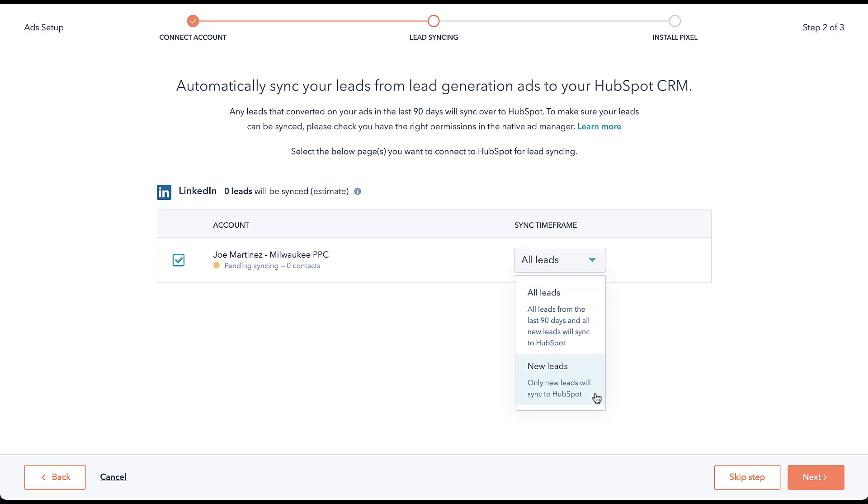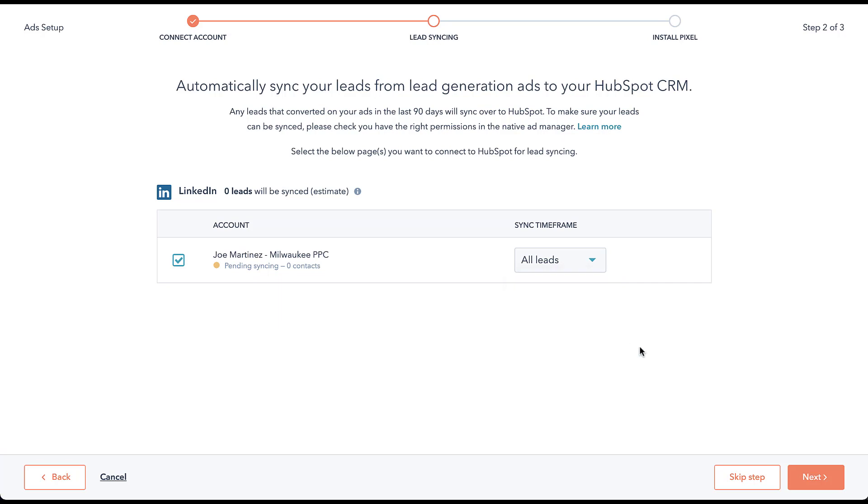So this is important. If you have been manually pulling the lead information out of LinkedIn and adding it to HubSpot, you should choose only the new leads section. If you have not been doing that, you'll want to choose all leads to make sure that you're not missing out on the leads that you've generated from the platform in the last 90 days. So depending on how you've been managing it, choose the one that's right for you. Since this is a placeholder LinkedIn account and a placeholder HubSpot account, there are no leads, so I'll just leave it as all leads and then we'll click next.